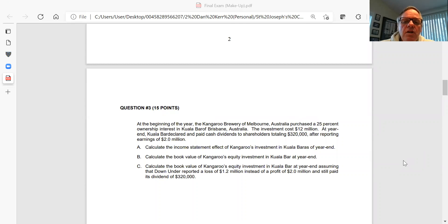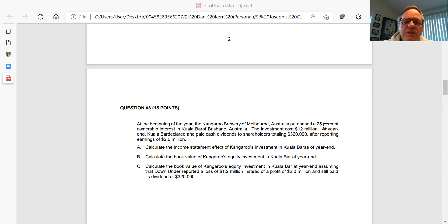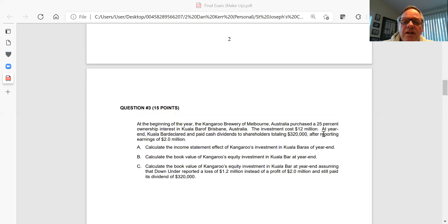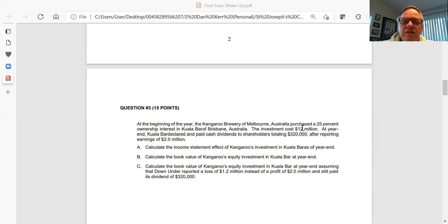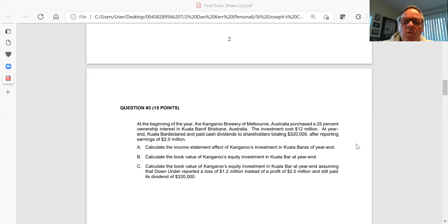Question three, this has to do with some Australian companies. You have a brewery which buys a bar and they buy a 25% interest in the bar. Here's the cost of the investment and the investment they purchased. It tells you the income they reported and the dividend that was declared and paid. On the basis of that information, you have to answer the following questions. Notice that the parent company Kangaroo Brewing owns 25% of the company. Part A, show the income statement effect on Kangaroo's books of its investment in Koala for the year. What share of Koala's income is picked up by Kangaroo?